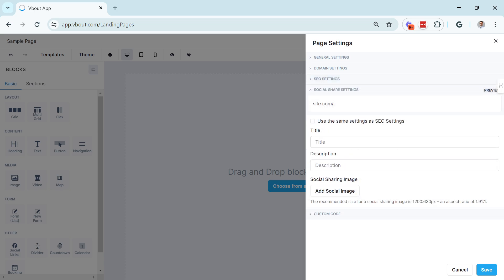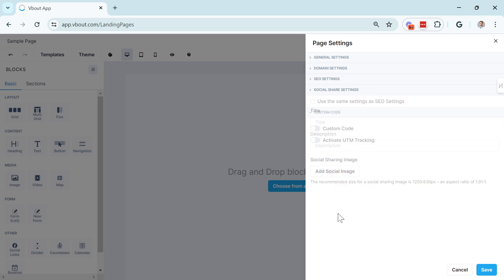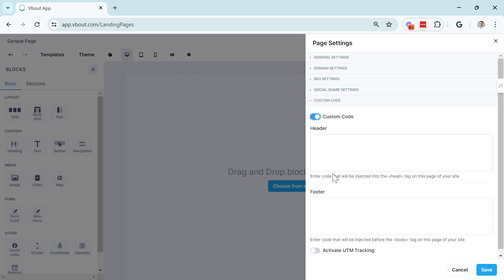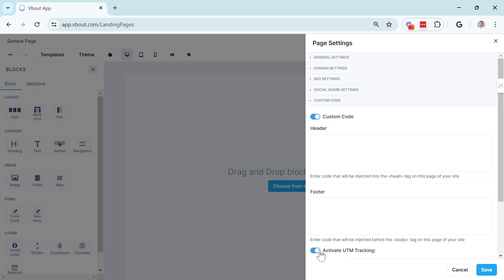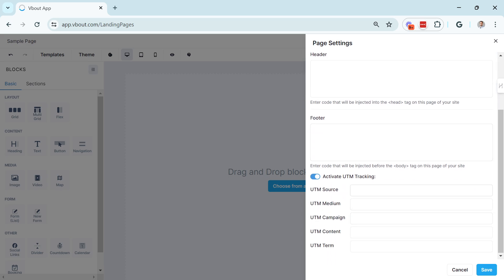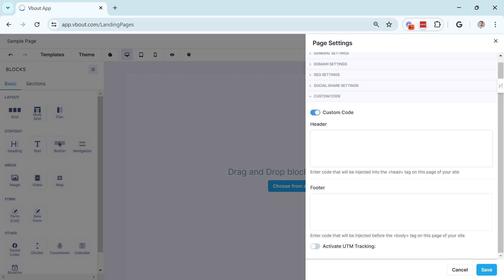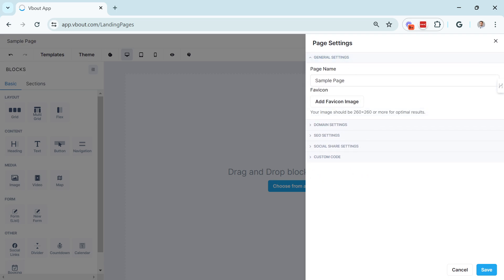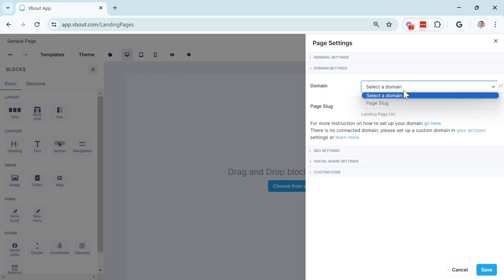What are the SEO settings of the page? What are your social share settings when people share your page, how you'd like to have that show, like the banner and the text, and then any custom code you'd like to add to the header and the footer of the page, including activating UTM tracking. This will apply to any links you have on the page if you want to get very detailed with your analytics. That's it. Just make sure you set these up and you should be good to go.